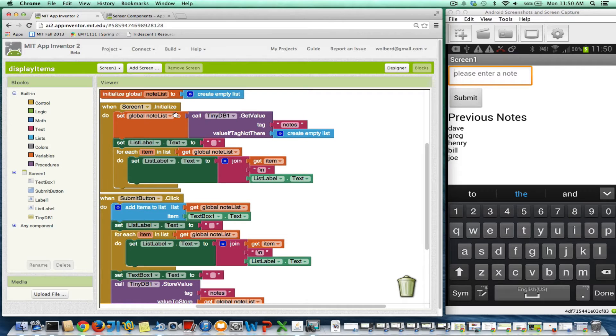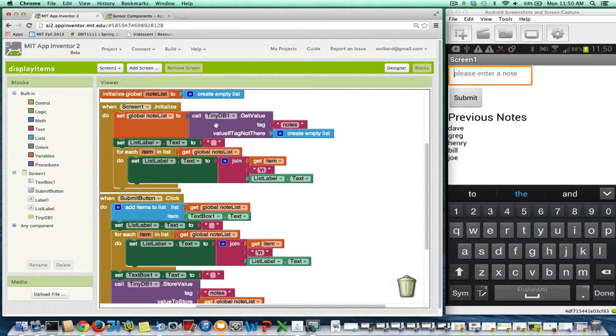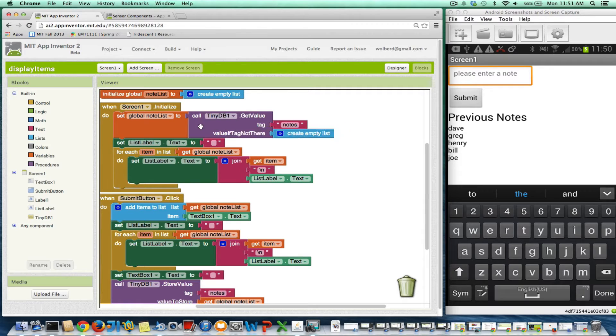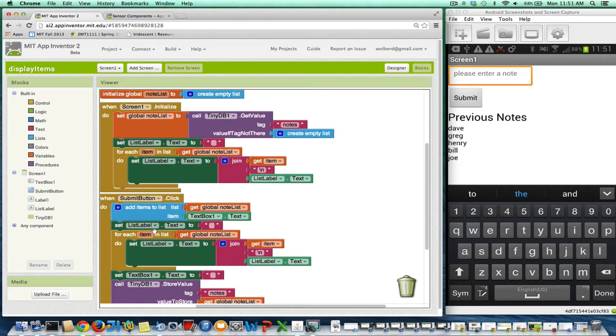So I've got this app. When the app begins, I load in a list of data from the database and I display it. And when the user submits a new item, I add it to the list and then I re-display the whole list.